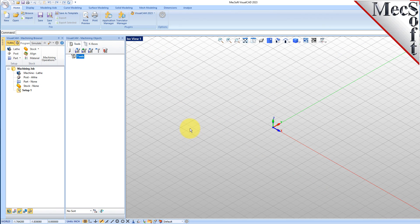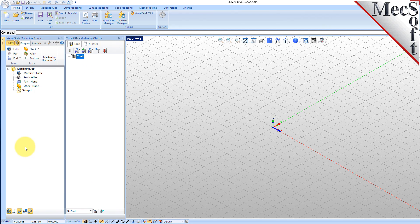Docked on the left you will see the Machining browser and the Machining objects browser. When you first run VisualCam, these two browsers may be docked side by side. However, you can move them anywhere on the screen that feels comfortable for you. For example, let's move the Machining objects browser so that it displays under the Machining browser on the left.